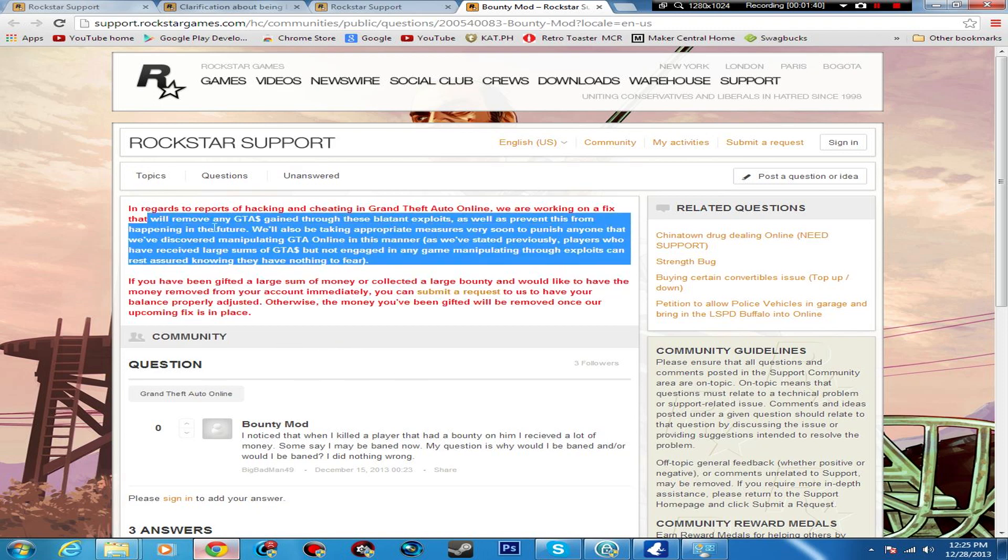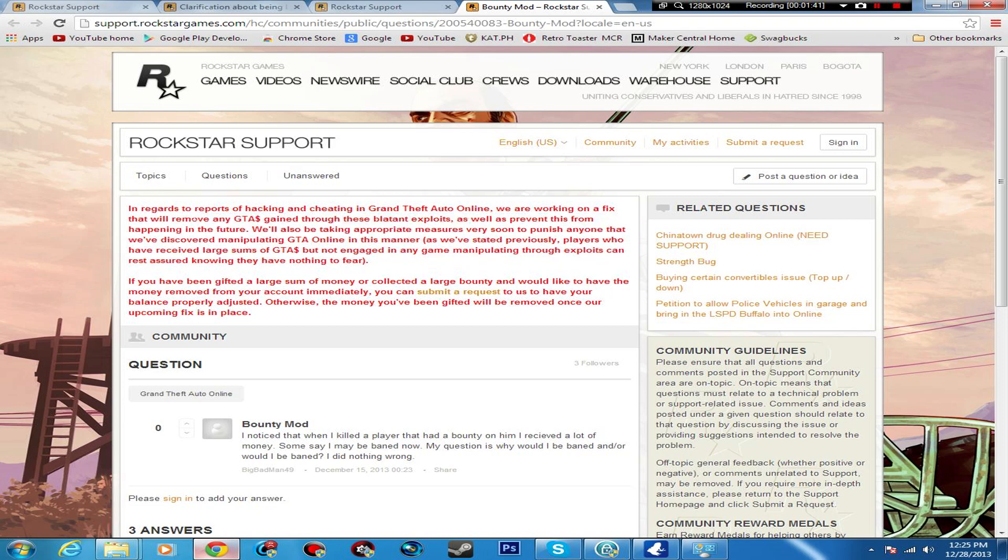You'll see red text like this: 'In regards to reports of hacking and cheating in Grand Theft Auto Online, we're working to fix or remove GTA dollars gained through these blatant exploits as well as prevent this from happening in the future. We're also taking appropriate measures to very soon punish anyone that we discovered manipulating GTA Online in this manner.'